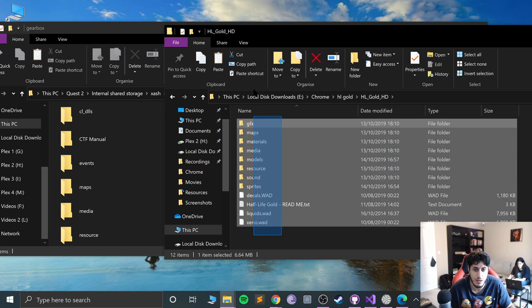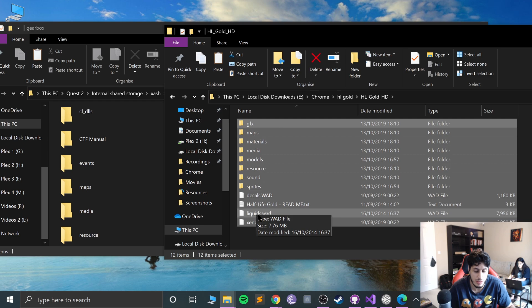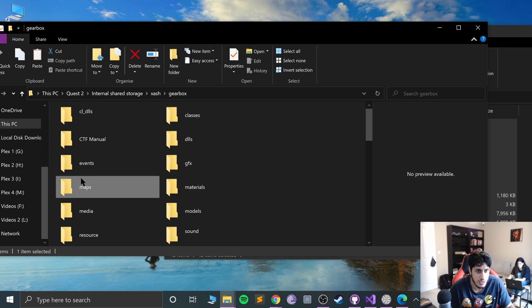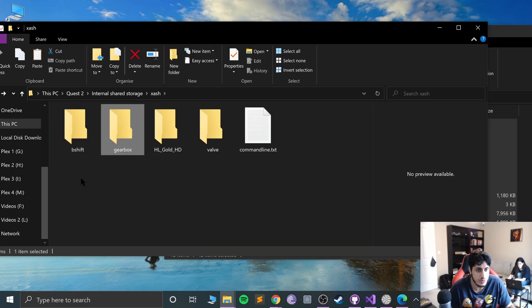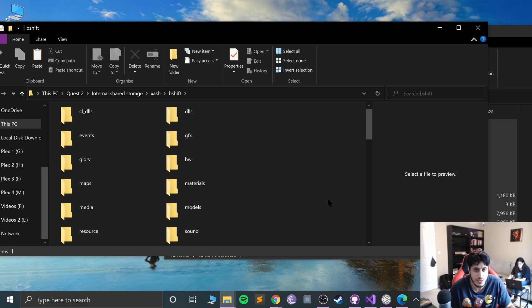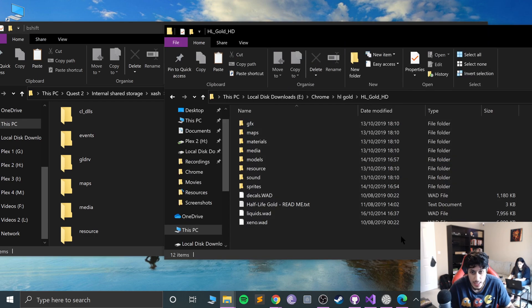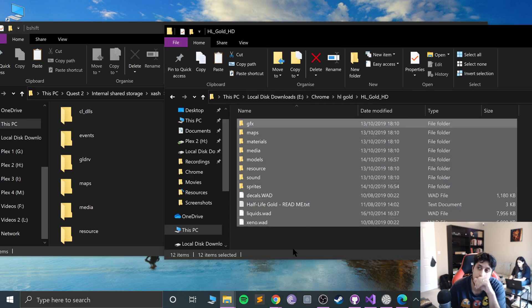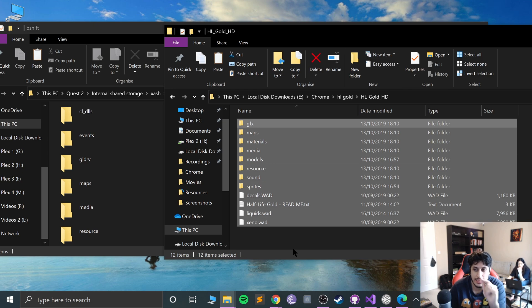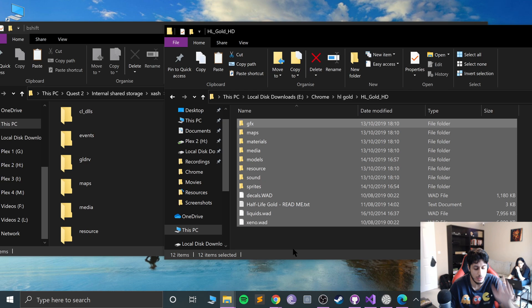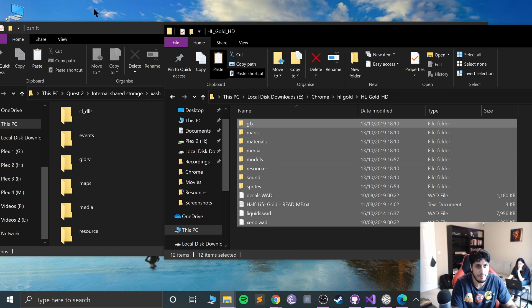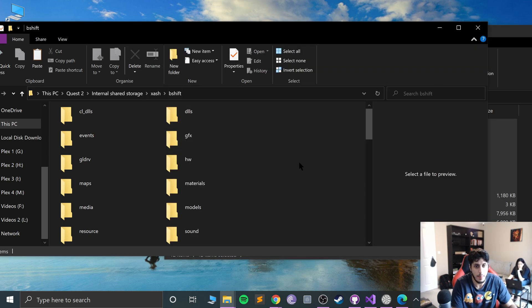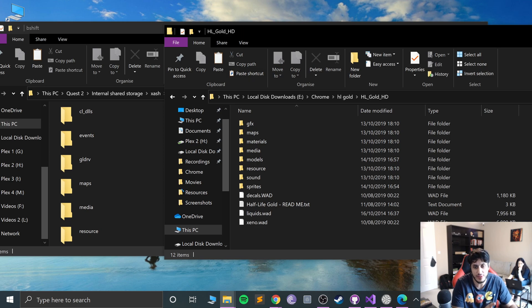If you go to HL Gold, in here you want to copy over all of these files and go to B shift and paste them here. Again, these are going to take a while. For me they took almost an hour, like it took a long time. So just be patient.